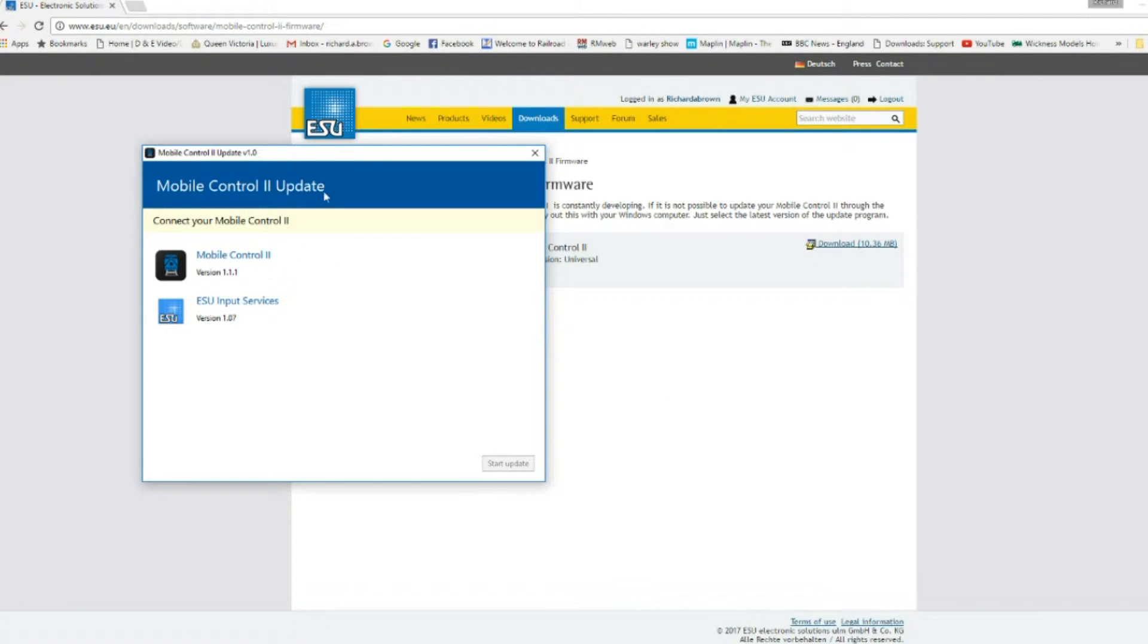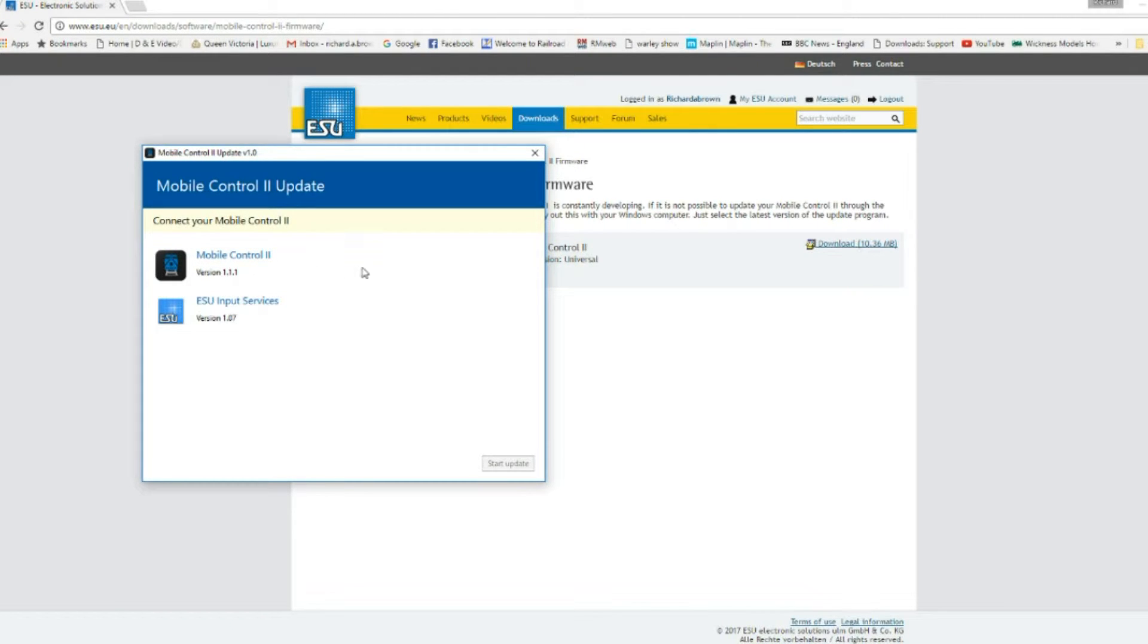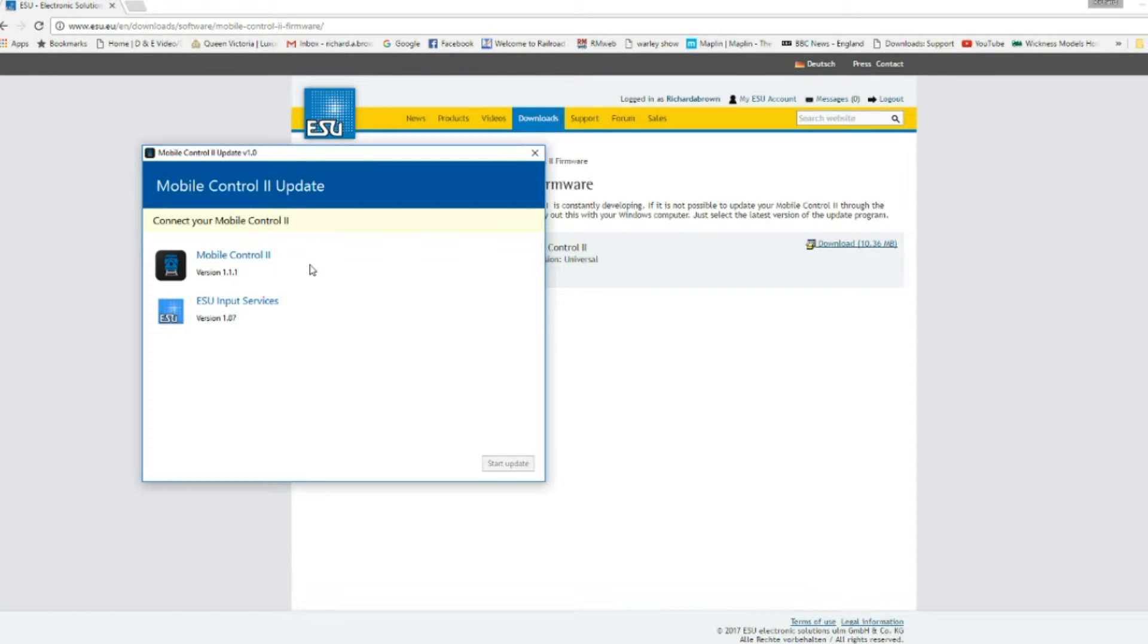And now you have access to the software. So it's saying connect your mobile controller 2, so I'll do that in a second. I'll show you that on screen and then I'll come back to this system.